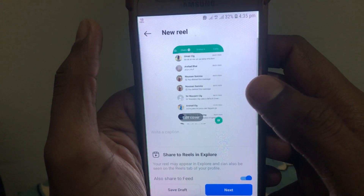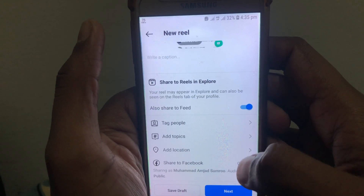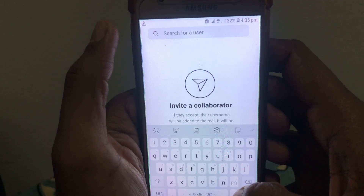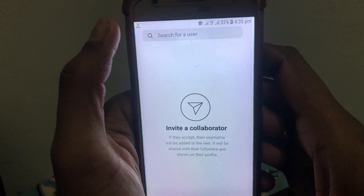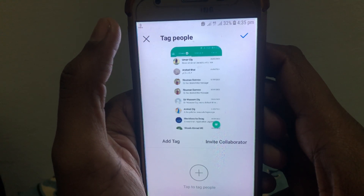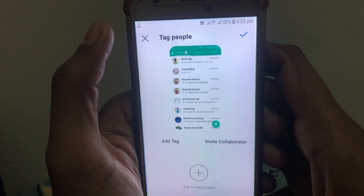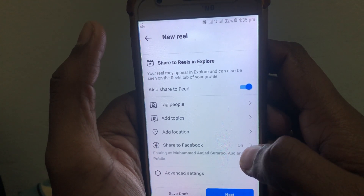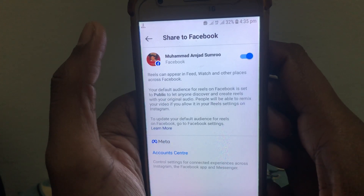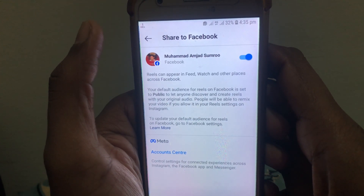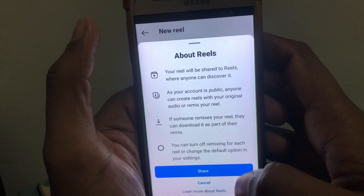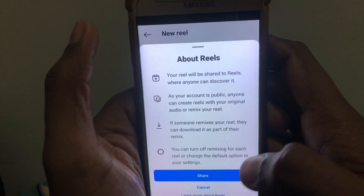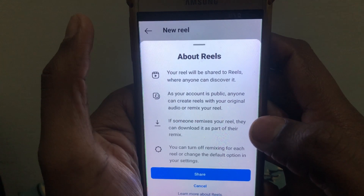After clicking Next, the options available include allowing sharing to the feed. You can also tag people and search for a collaborator — someone you have collaborated with to create that reel. You can also turn on the option to share it to Facebook, so your reel is shared on Facebook as well. After doing all of this, click Next.